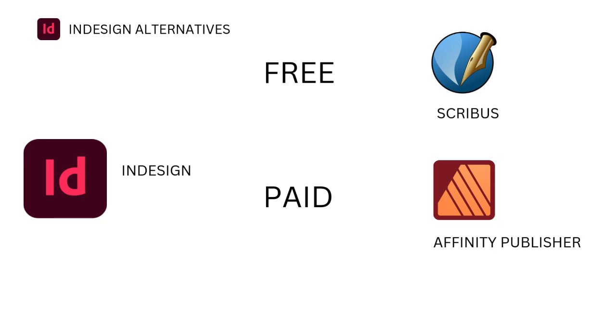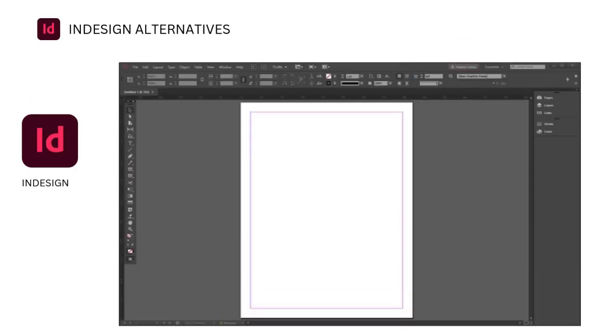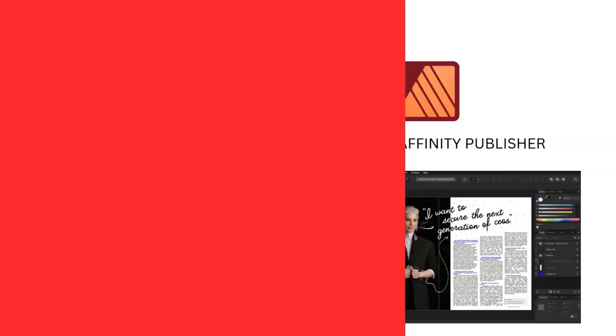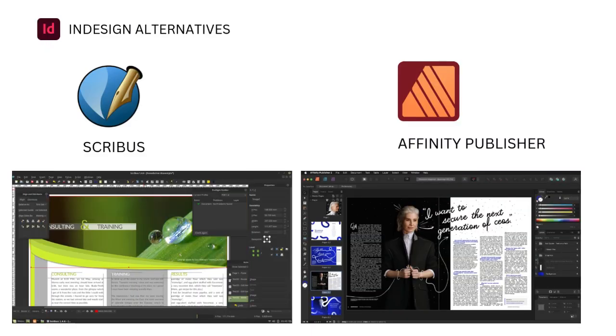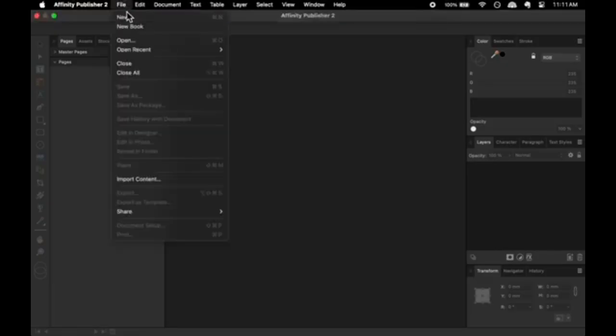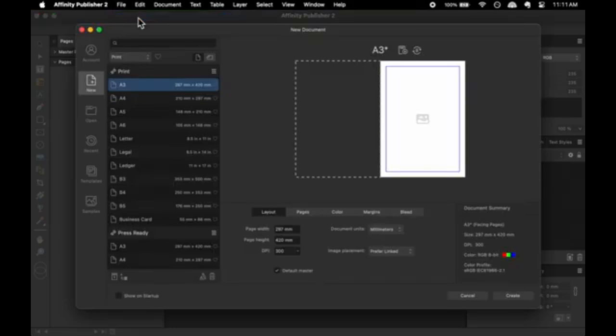Adobe InDesign alternatives for publishing. Adobe InDesign remains the leading software for creating layouts for magazines, brochures, and books. However, the recurring subscription costs lead many publishers to seek other options. Affinity Publisher, from the same creators as Affinity Designer and Photo, is one of the most robust alternatives for InDesign users.